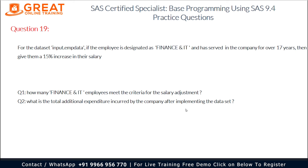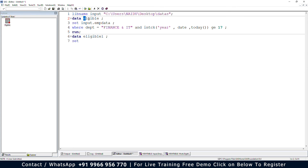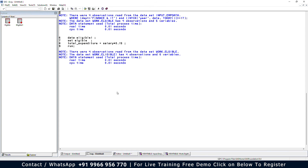For the second question — total additional expenditure — we first need to increase the salary by 15 percent. Let me create a new dataset named 'eligible1' using SET eligible. I'll create a new variable total_expenditure using the assignment statement: total_expenditure = salary * 0.15. Running this data step, the log shows no errors — four observations and six variables.